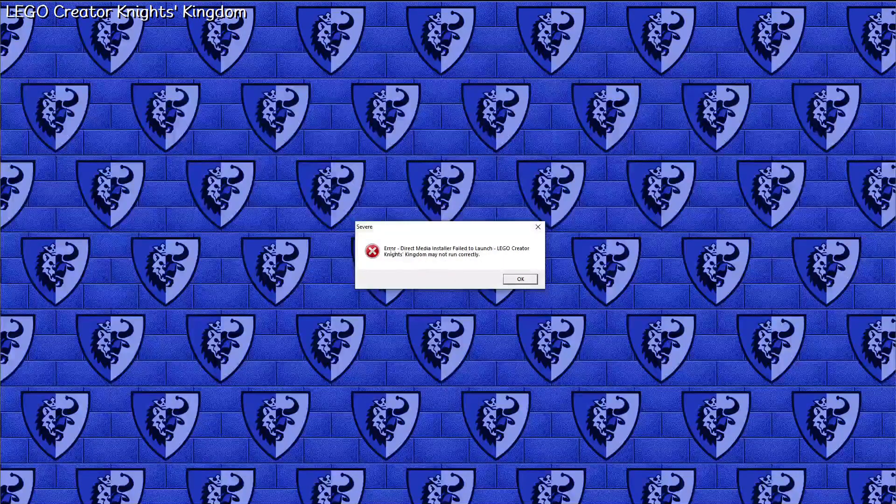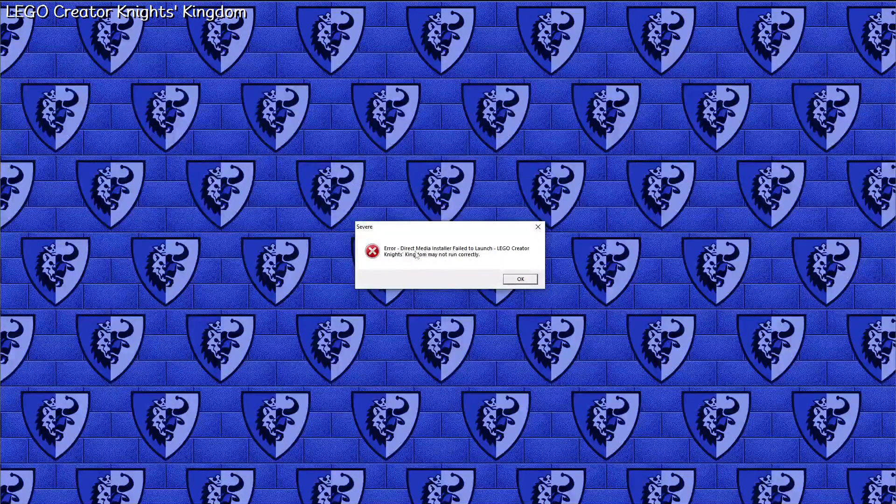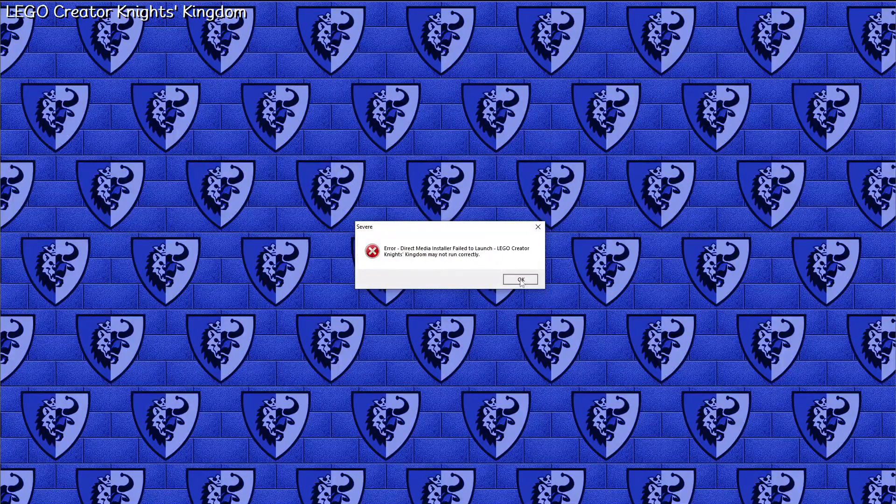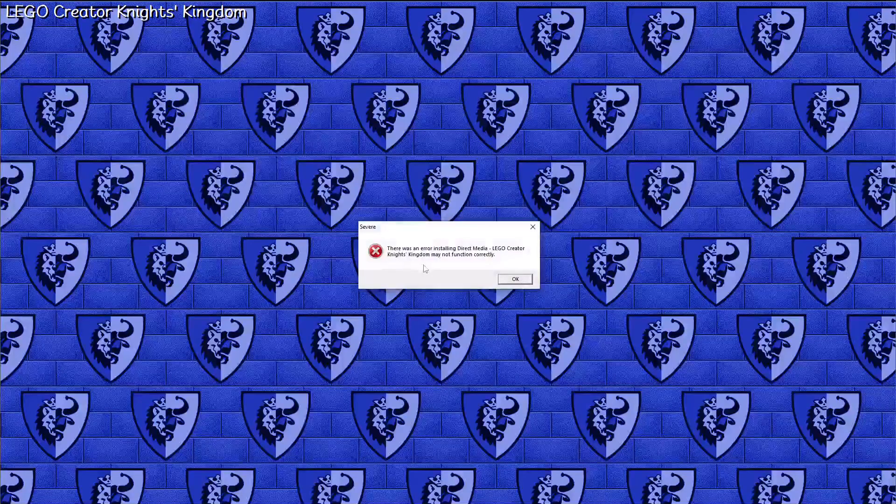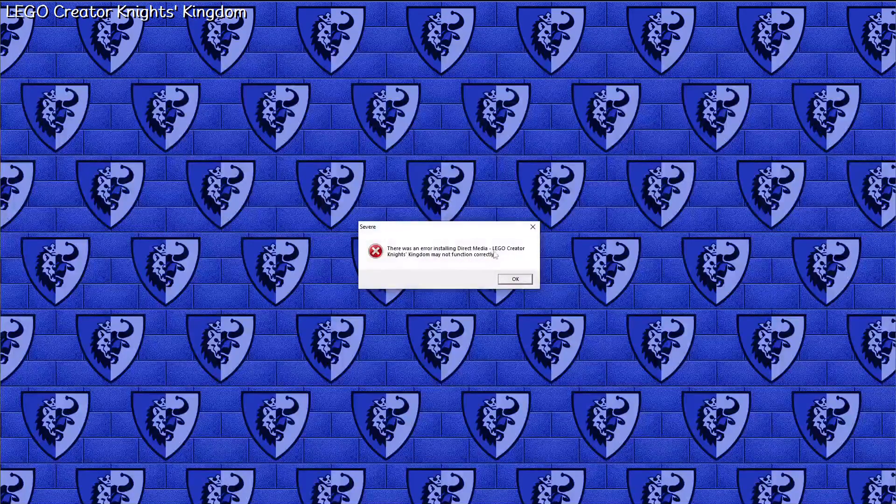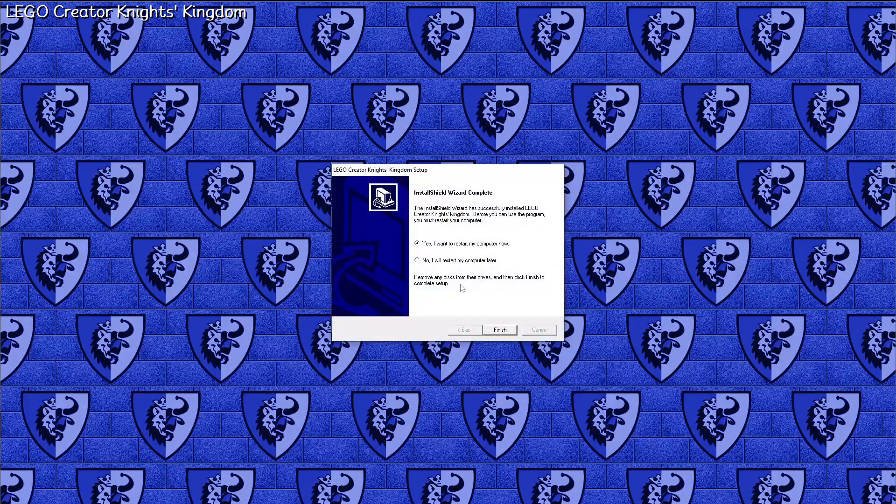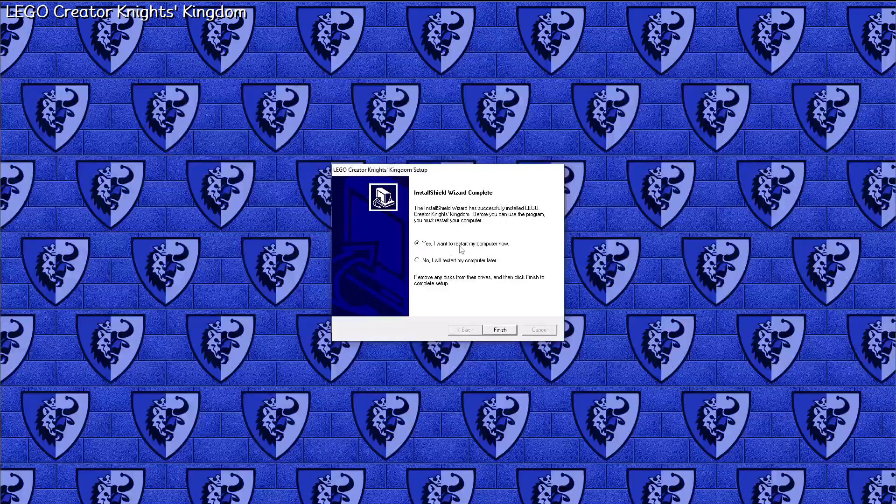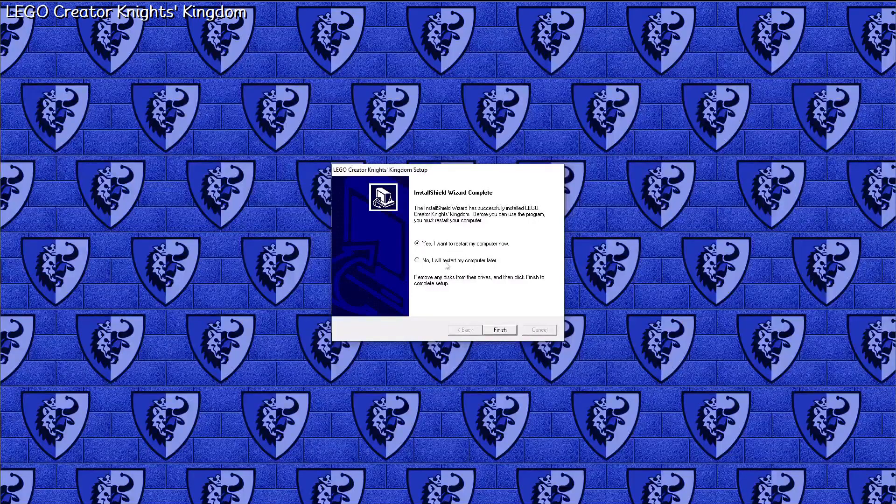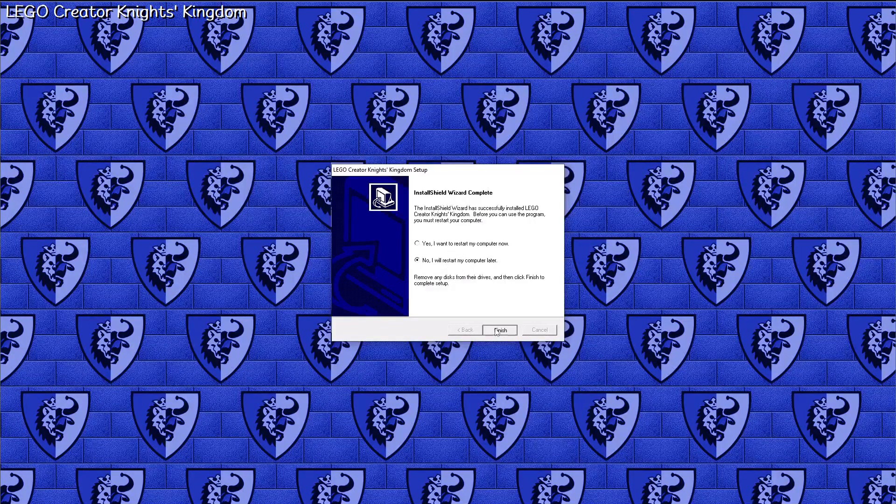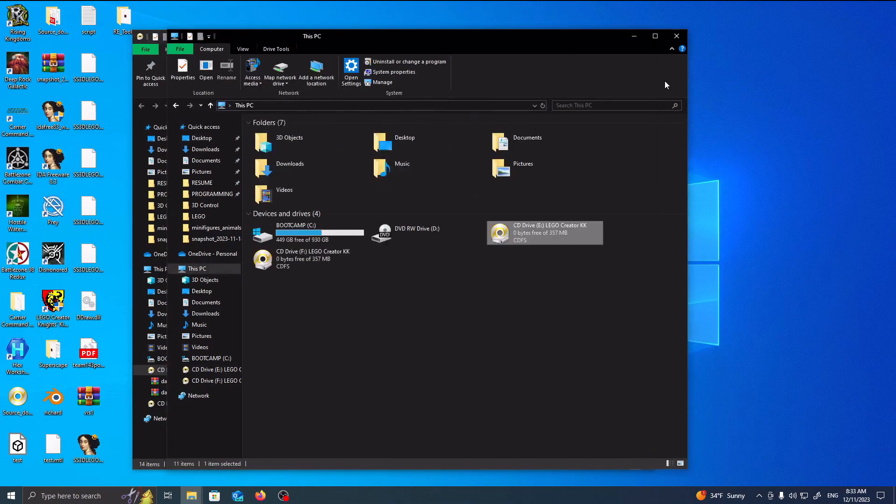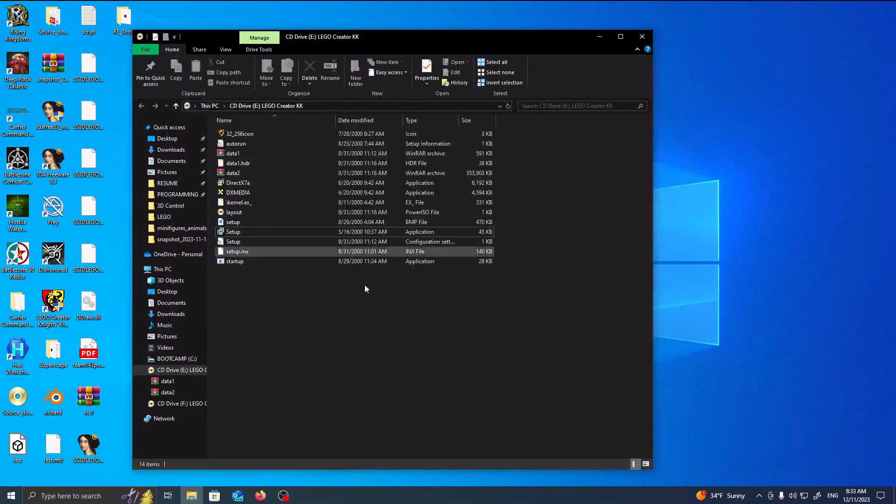You might get this, because it's Direct Media Installer. It's fine. Just click OK. And yeah, you're going to get this error as well. Just click OK. You can either restart your computer now or do it later. I'm going to do mine later, simply because I'm going to show you what's next, but feel free to restart if you want.